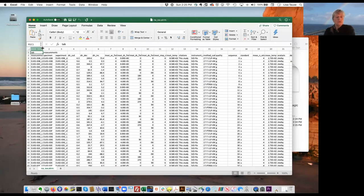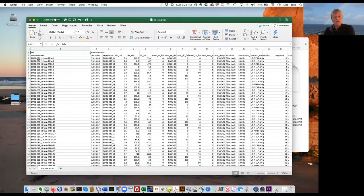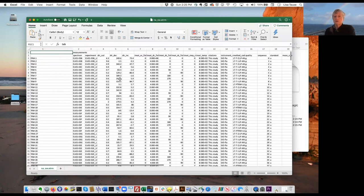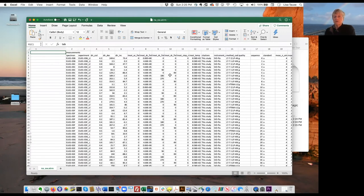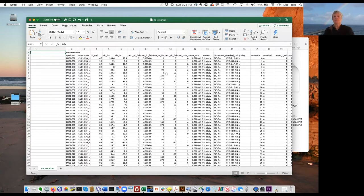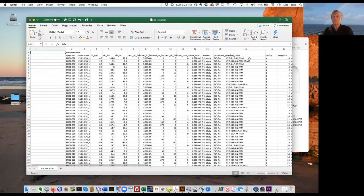Taking a quick look at the ATRM magic file, you can see this is part of an anisotropy of TRM experiment. You can see the lab field treatment steps — the field directions for each sample. The method code tells us this is an anisotropy of TRM experiment.